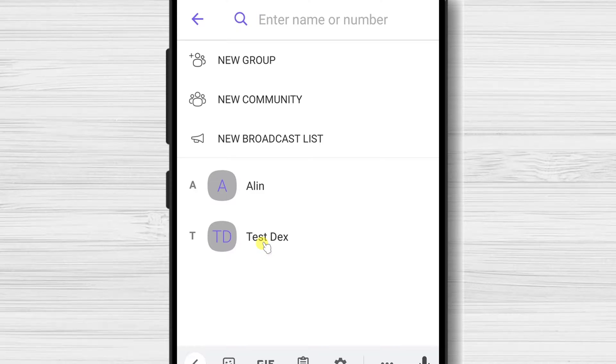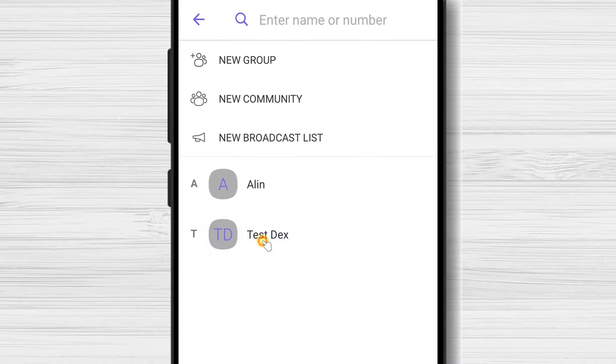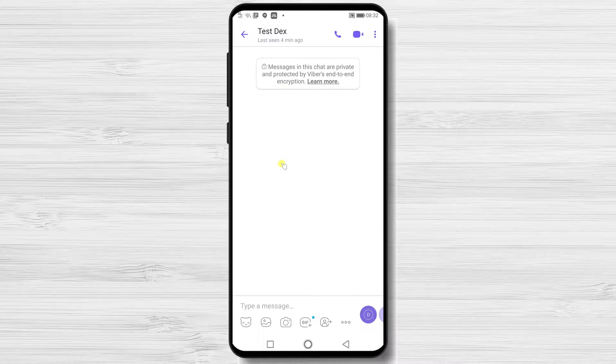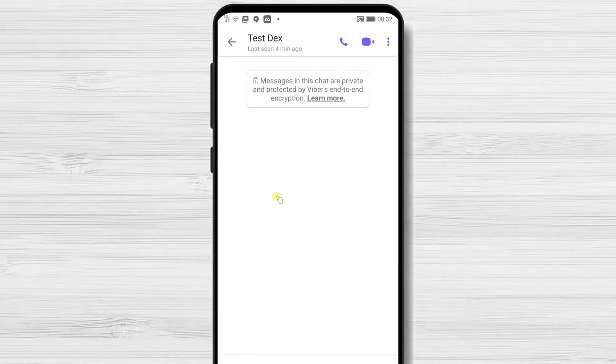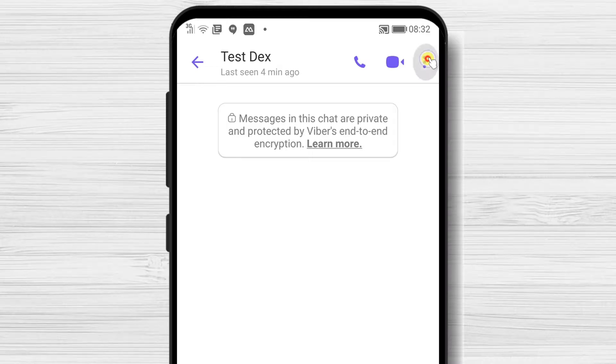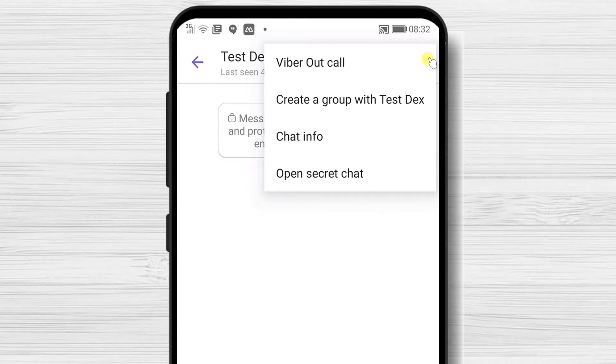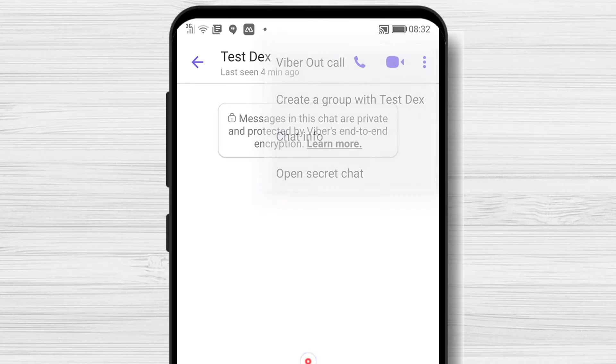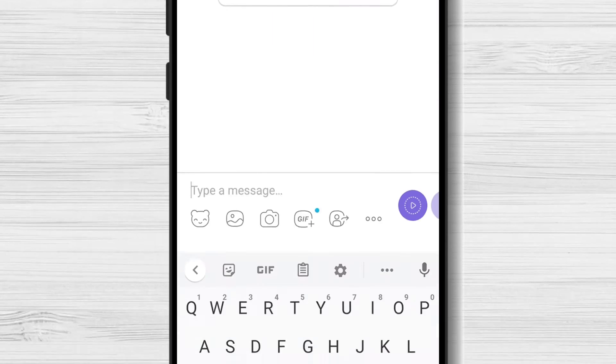On the chat, we have multiple options. On the top, we have the audio call and video button. On the three dots menu, we have some other options like create a group, chat info, or even open a secret chat.